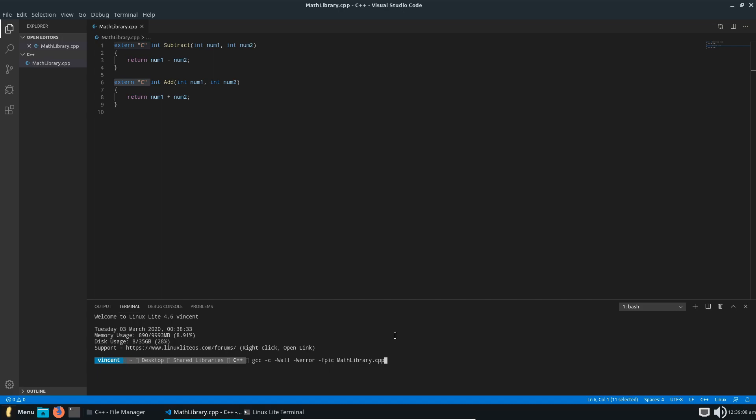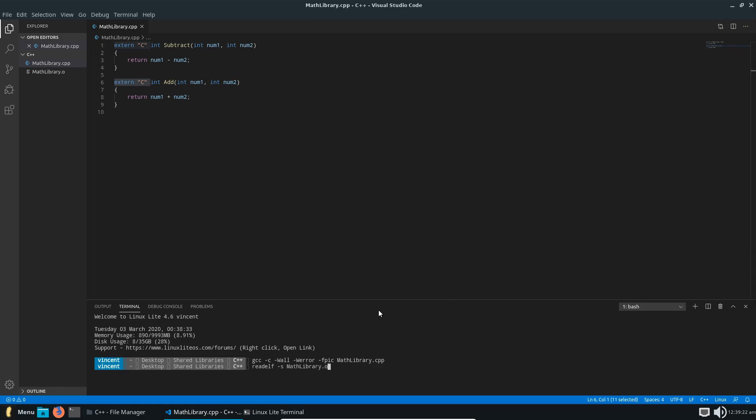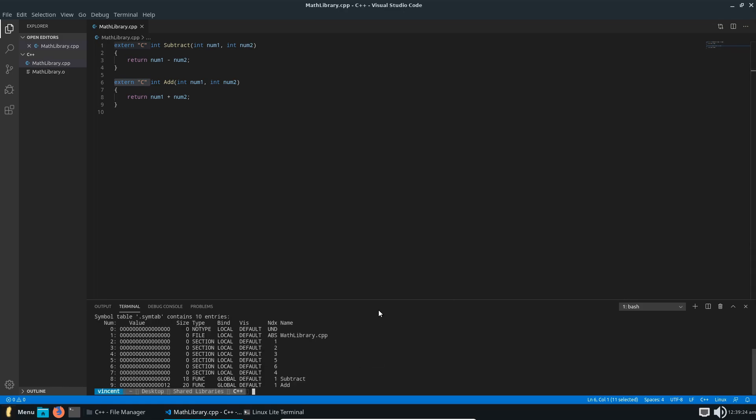So if we quickly run this command, which will compile it to an object file. This is essentially the file right before the shared object file. But with this object file, we can actually take a look at that object file. You can see that we can see all of the content of that file. And at the bottom, you can see that we have two functions, a subtract and an add. And you see on the name, they're called subtract and add.